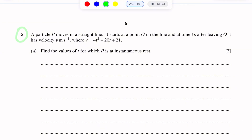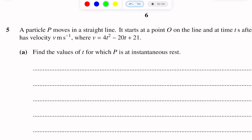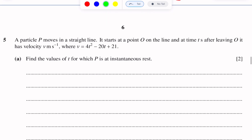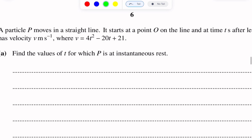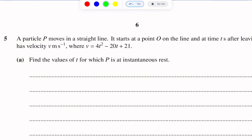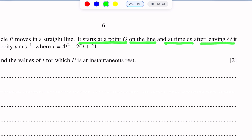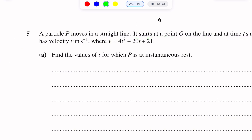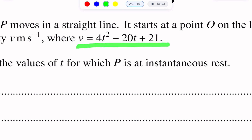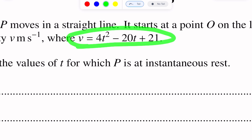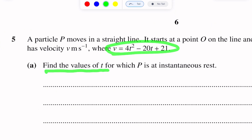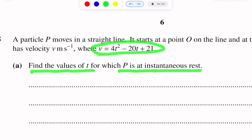Question number five is on kinematics of motion in a straight line. The key points in this question are the use of differentiation and integration in kinematics. A particle P moves in a straight line and starts at point O. At time t seconds after leaving O, it has velocity v = 4t² − 20t + 21. Find the values of t for which P is at instantaneous rest.